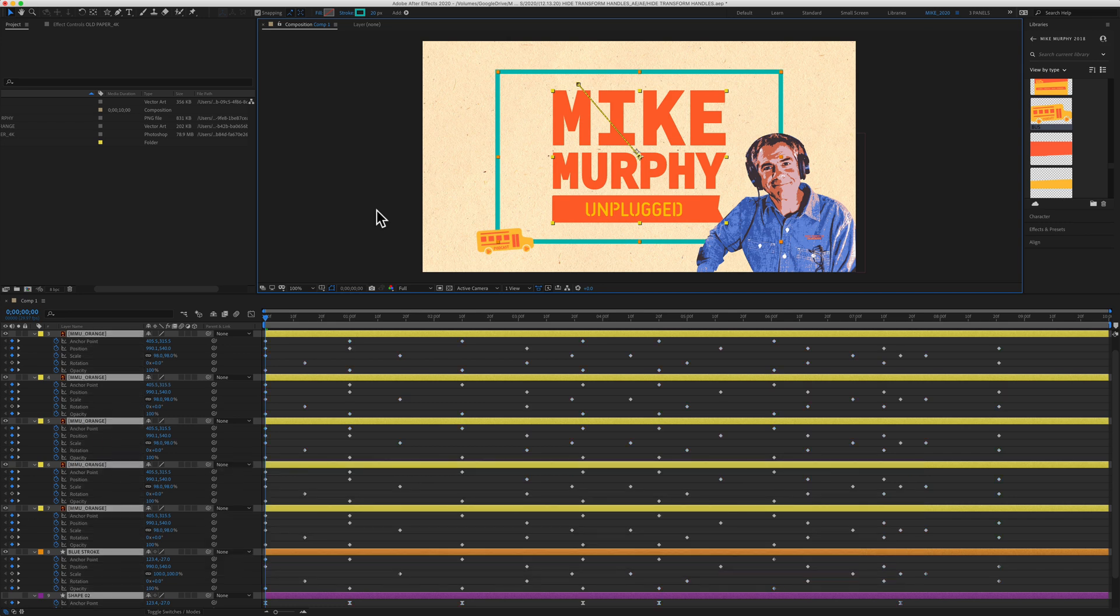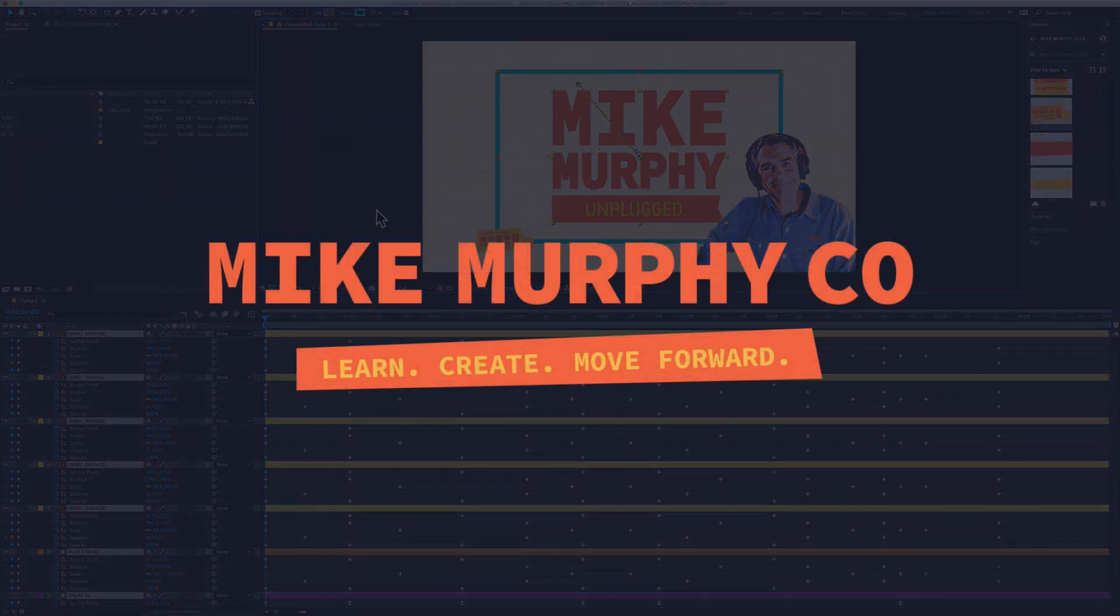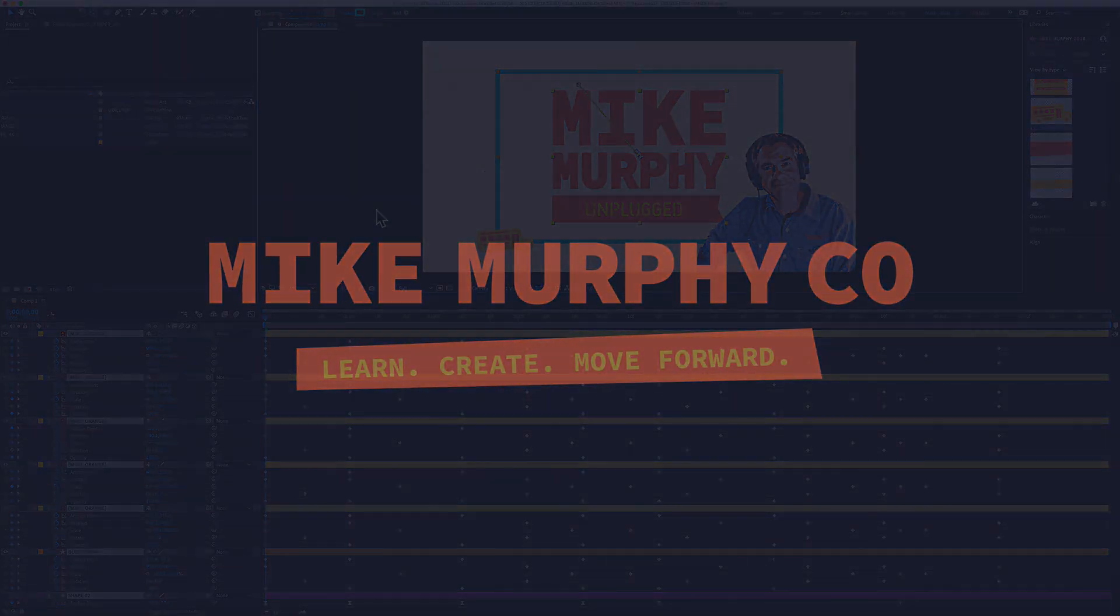My name is Mike Murphy, and that is your quick tip in Adobe After Effects CC 2020. Cheers.